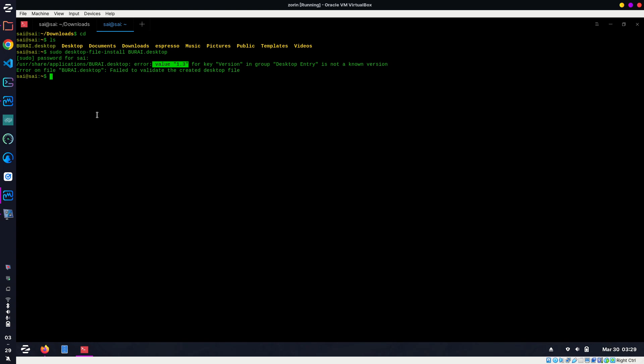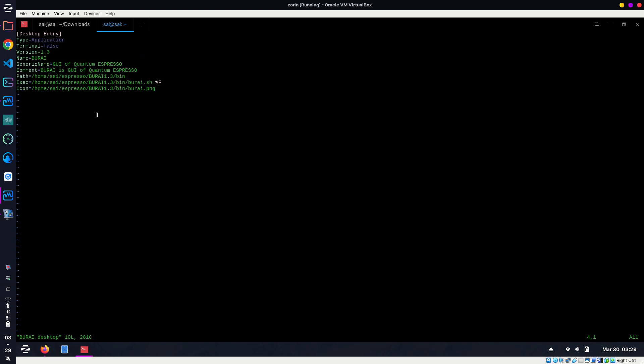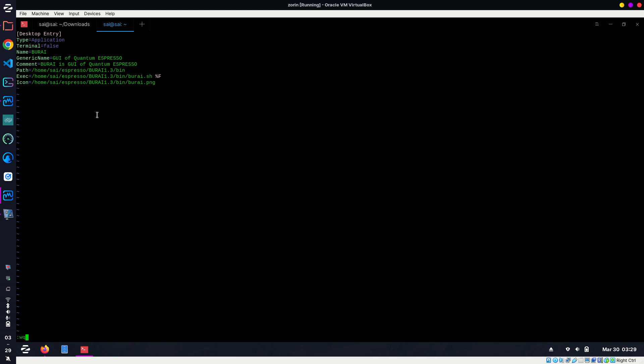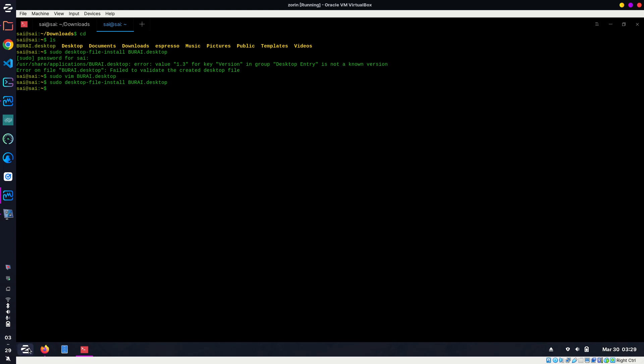Just open this file in Vim or any text editor that you like. I prefer Vim. Make sure you open with sudo privilege: sudo vim burai.desktop. I'm going to remove this version line. Just go to this line, double-D to delete the line, and colon-wq to save and exit. Now I'm going to run that command again. No error this time.